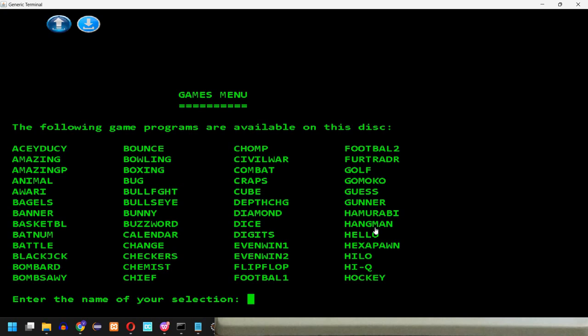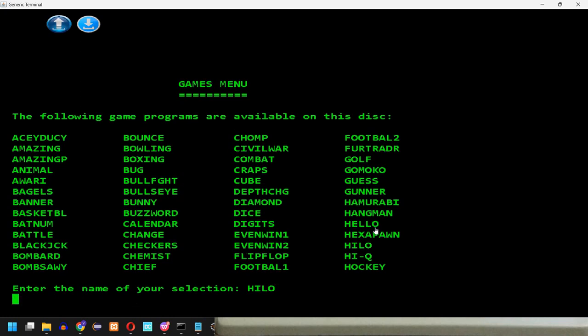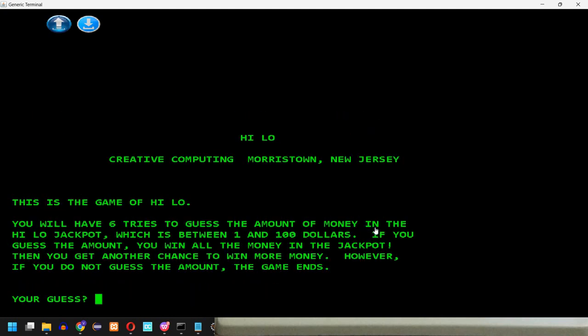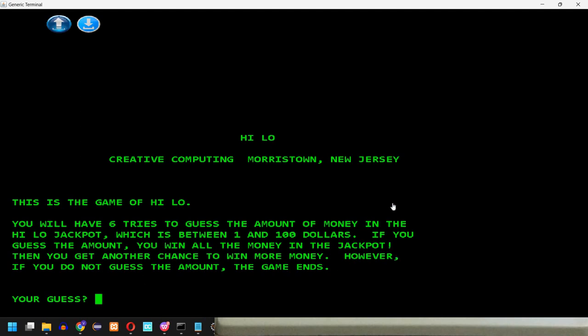Let's try another one. For example, high low. So this is the game of high low. You will have 6 tries to guess the amount of money in the high-low jackpot, which is between 1 and 100 dollars. If you guess the amount, you win all the money in the jackpot. Then you get another chance to win more money. However, if you do not guess the amount, the game ends. So your guess. Let's try 50.